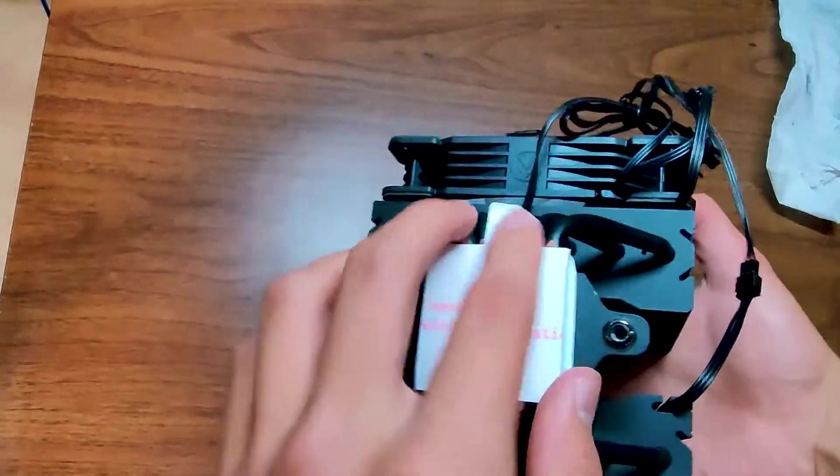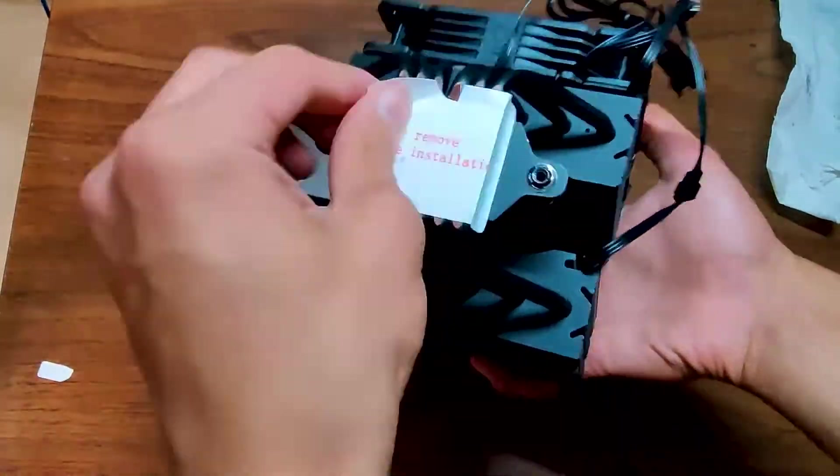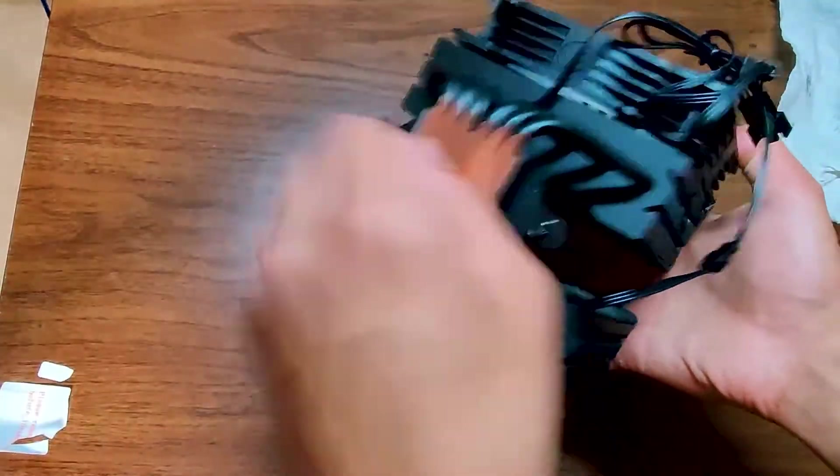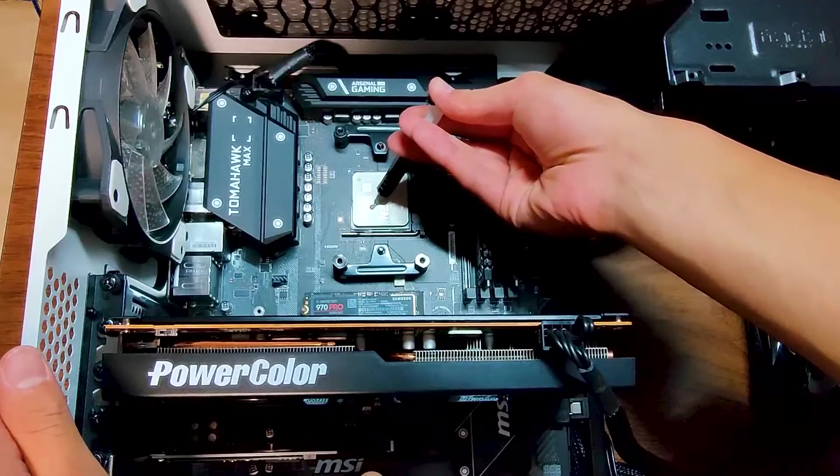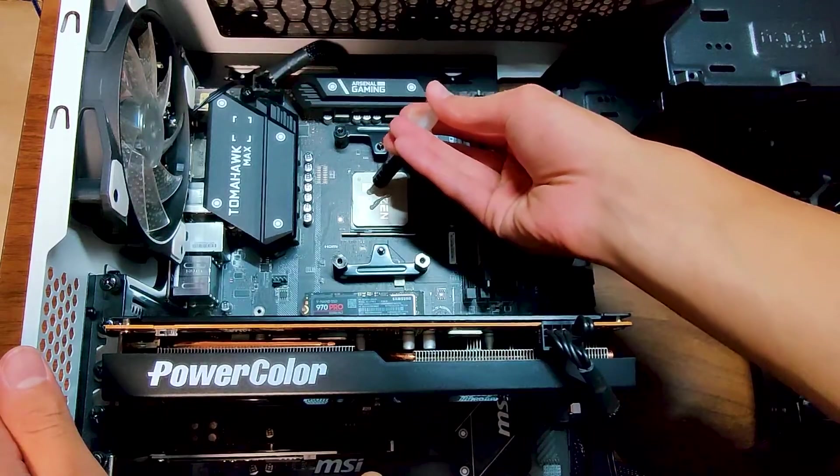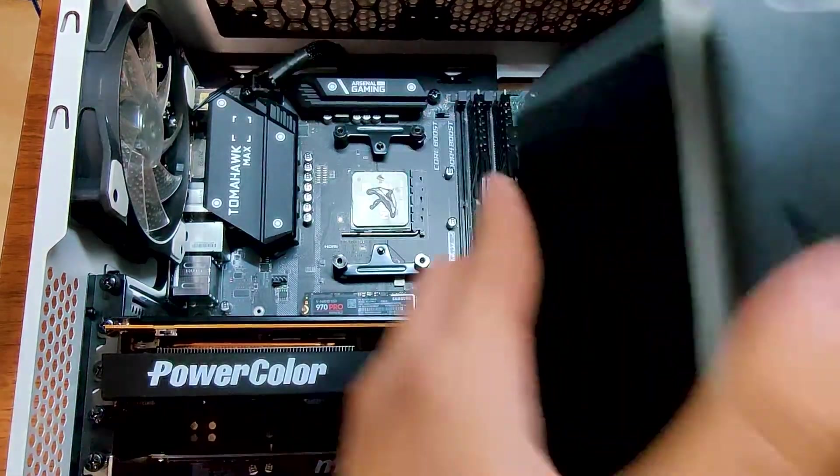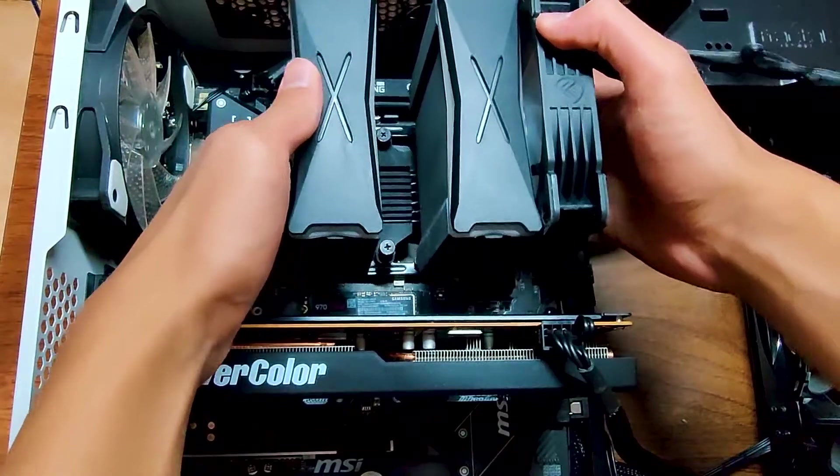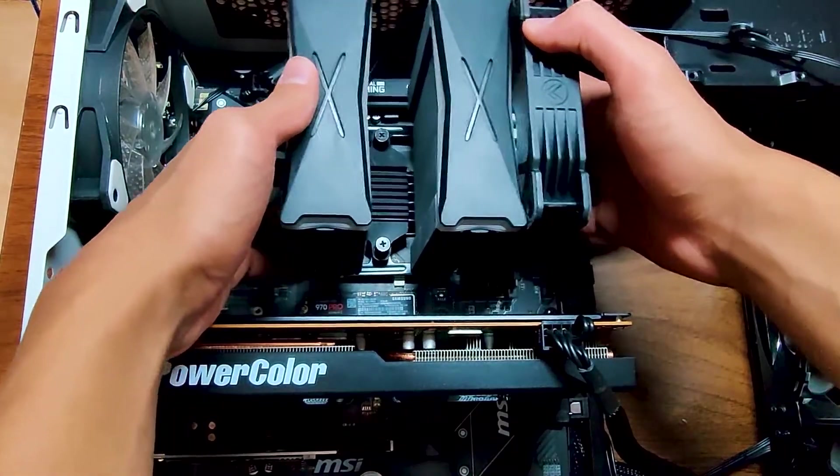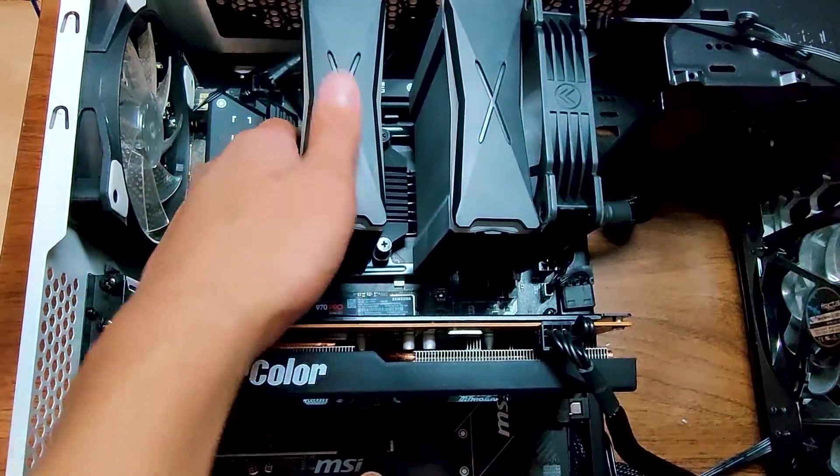And then of course, don't forget to remove the sticker on the bottom of the cooler. Before installing the cooler, don't forget to apply the thermal paste. Once you have the thermal paste on, carefully lift up the cooler and line up the screws to the mounting points on the brackets.